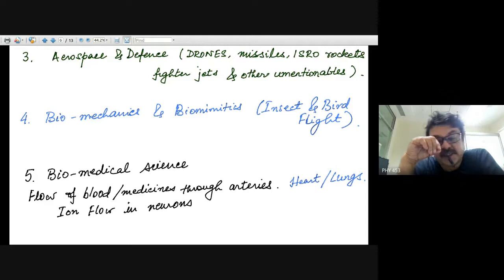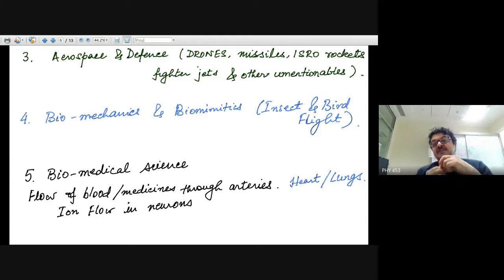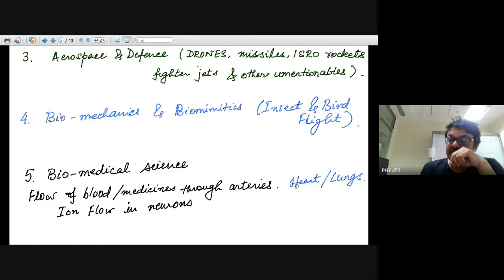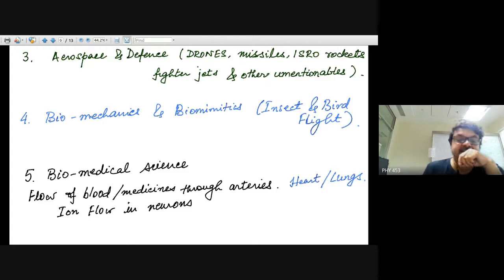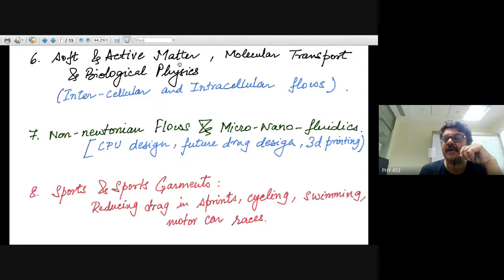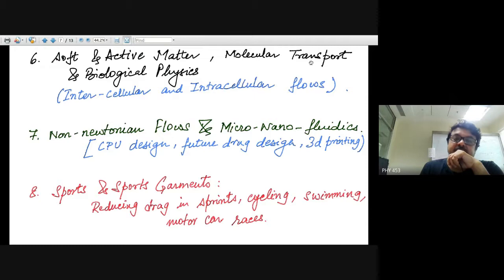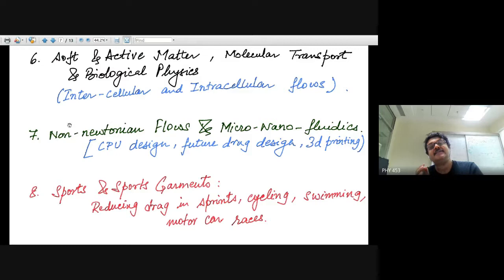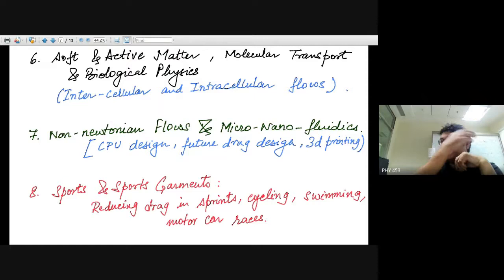Biomedical science uses fluid mechanics extensively. Blood is a non-Newtonian fluid, and understanding how it flows through the heart, arteries, or thinner capillaries is important for studying heart attacks. Blood flow in the lungs is different due to large surface areas for oxygen exchange. Ion flow in neurons involves electrokinetic flows. In soft and active matter, low Reynolds number fluid mechanics is used to study molecular transport and in biological physics, especially intra- and intercellular flows in developmental biology.